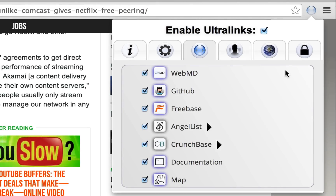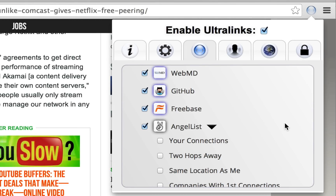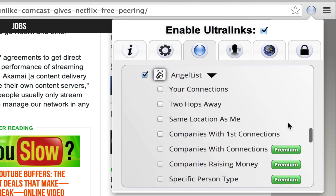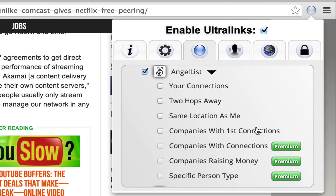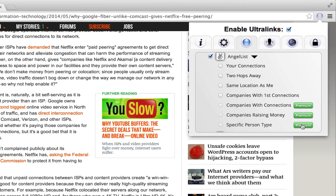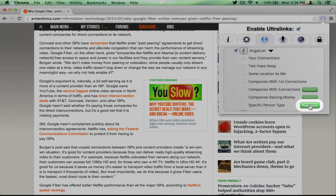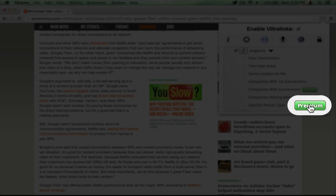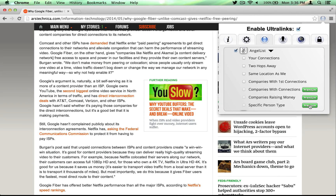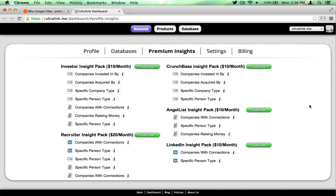Some insights are free and available for anyone to enable. Others require premium insight subscriptions. To obtain the required subscriptions, simply click on the button labeled Premium, and you will be sent to the Ultralink dashboard where you can sign up.